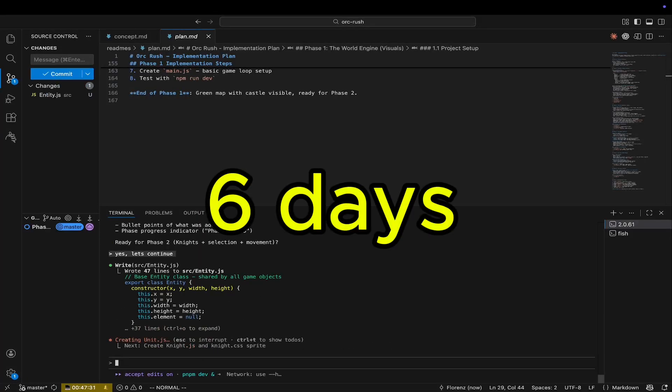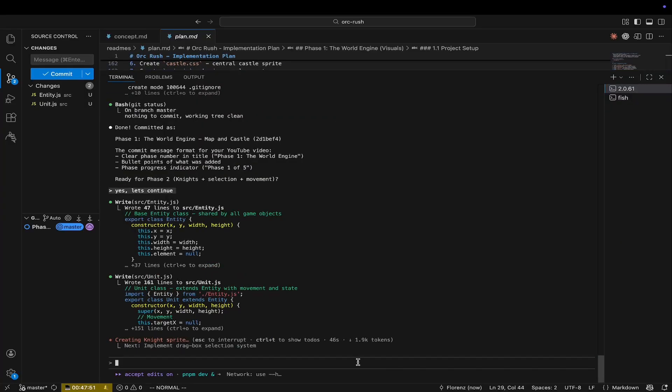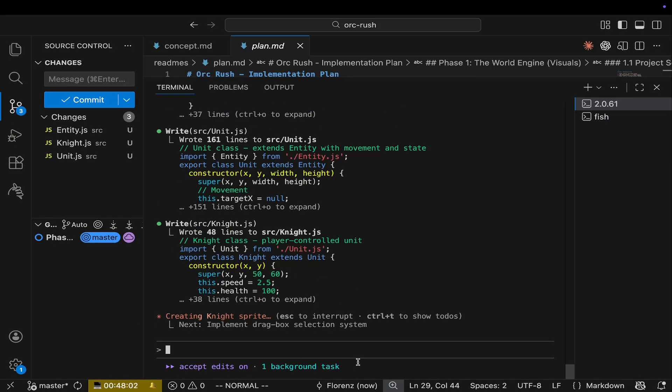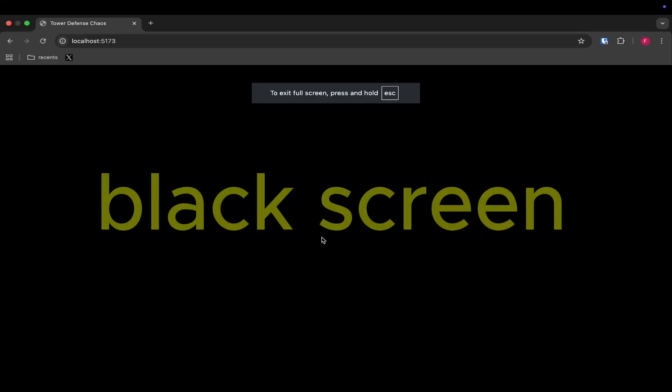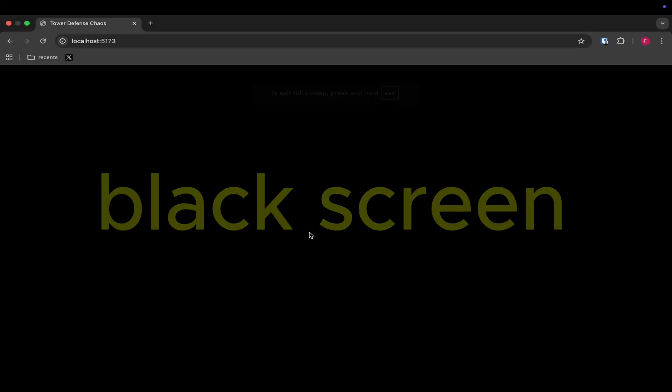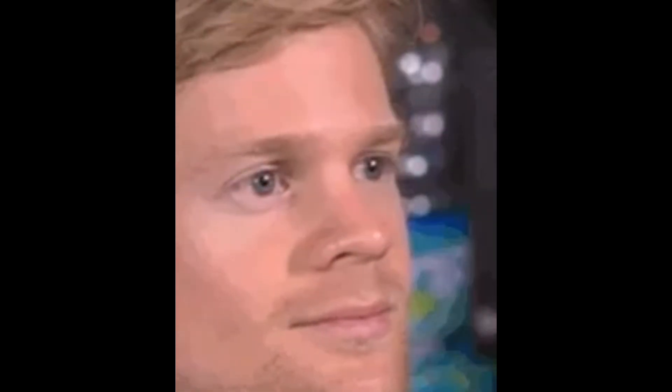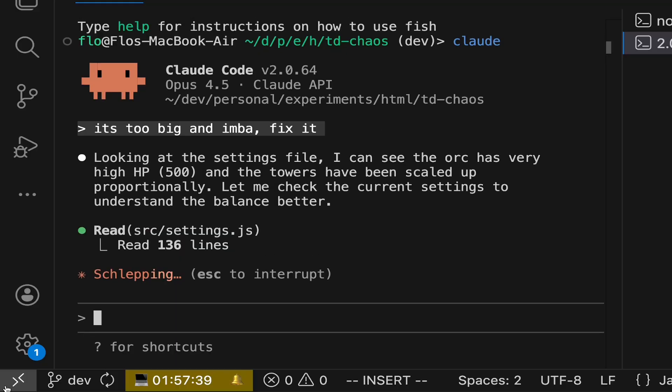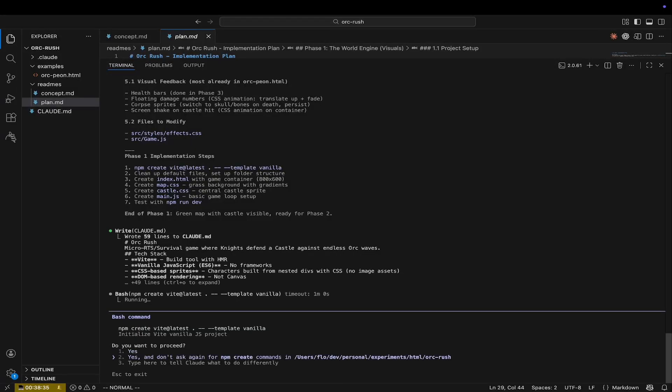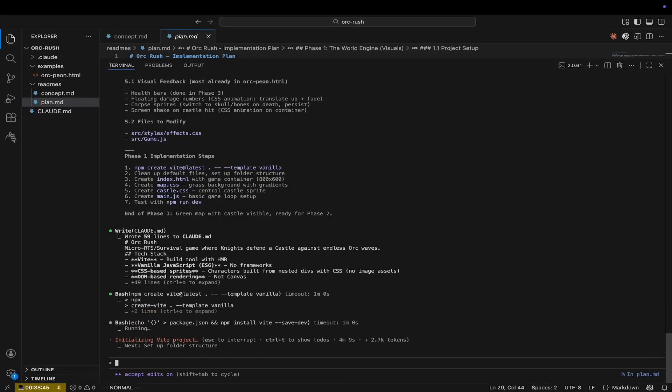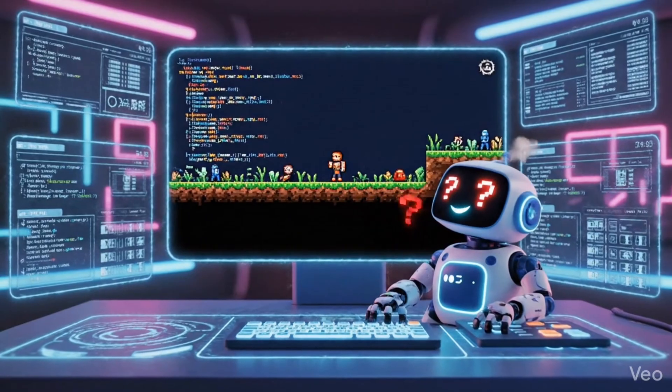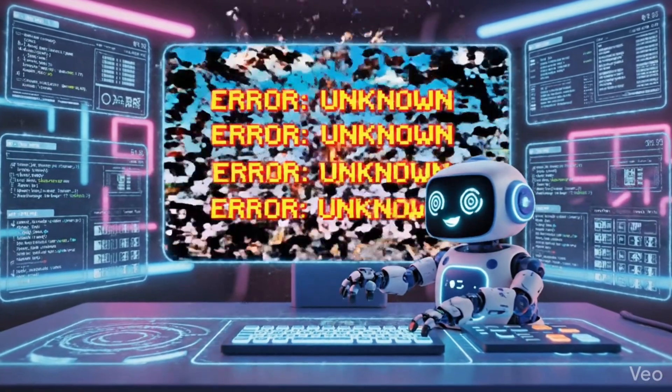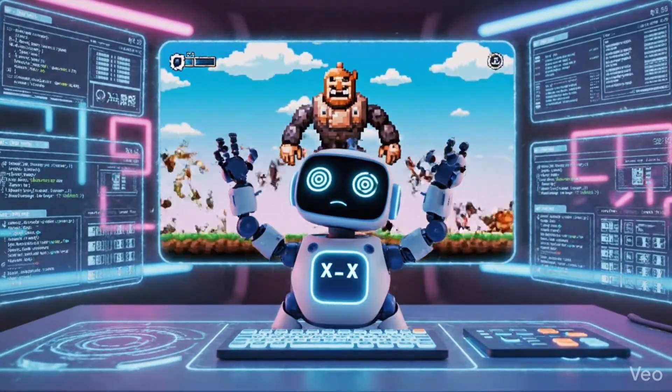After 6 days of making the concept and plan perfect for you, I hit run. I just sent the AI a screenshot and it fixed it right away. But here is the catch. If you try to build a complex game with random prompts, the AI gets confused and you hit a dead end.